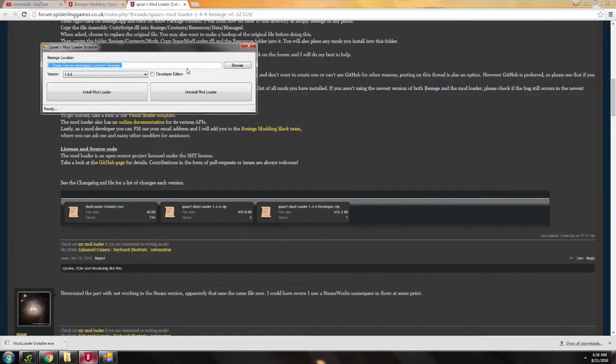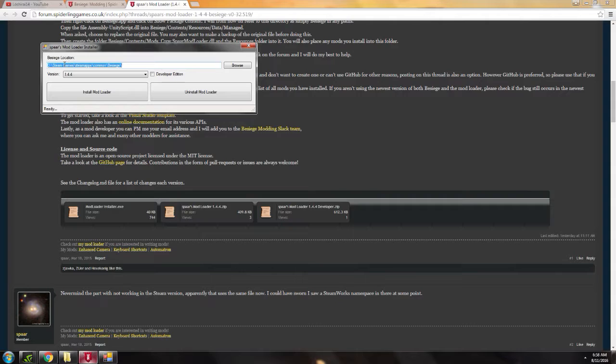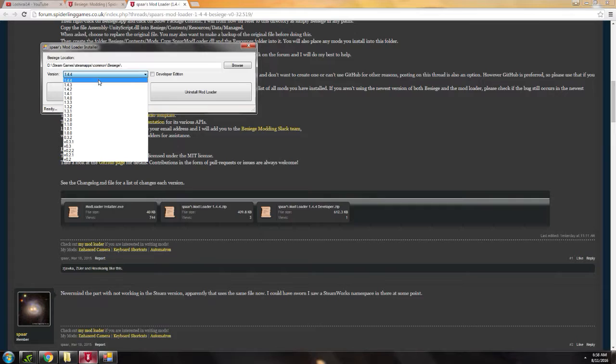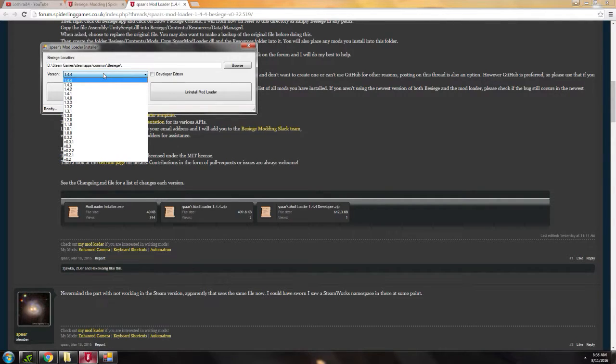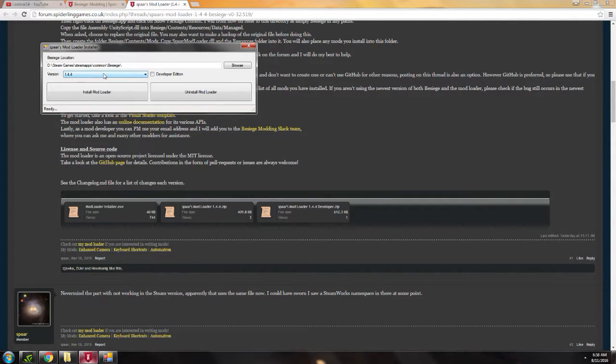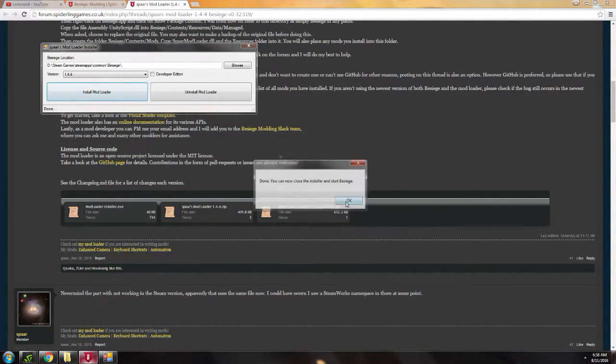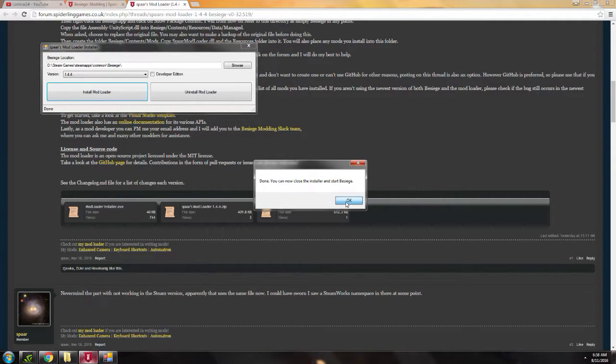Then here you go. You set your Besiege location, then the version you want. This is the latest version for 0.32 hotfix. Just click install mod loader and wait for a few seconds. Done. You can now close the installer and start Besiege.